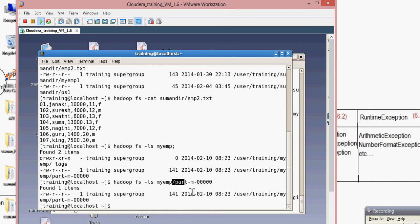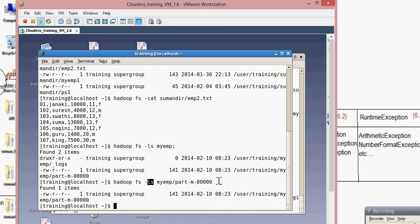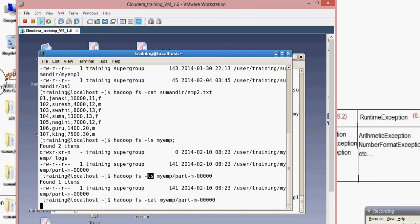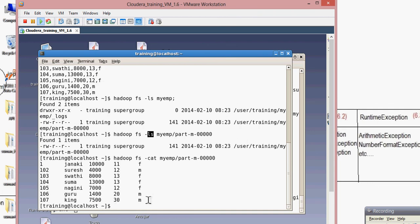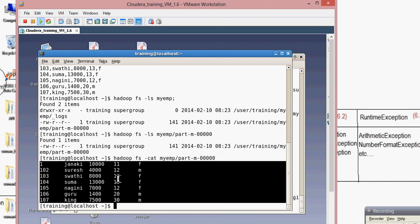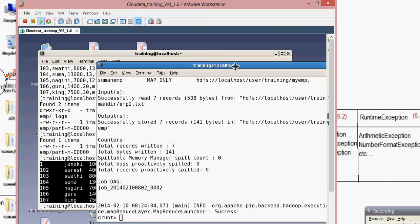The data is stored part by part — m is the mapper that writes data into this file. To check the output, use hadoop fs -ls my_emp for directory listing, but since that only shows directory info, let's use cat instead. Yes — the data has been loaded successfully and we can see it in a natural format, similar to SQL and MySQL.